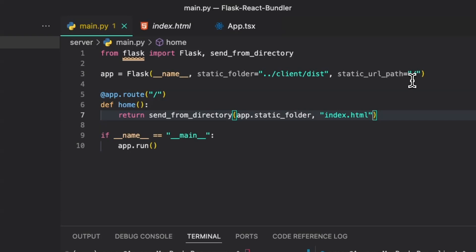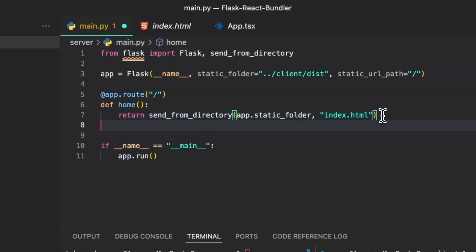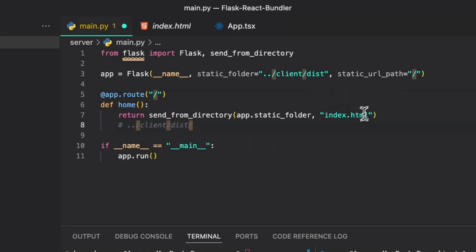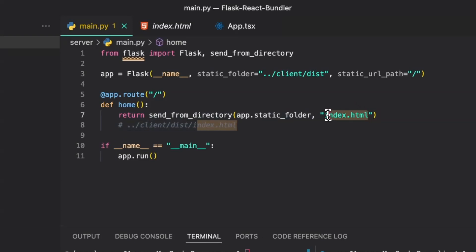We are returning this index.html file which contains the single page application that includes the React front end. Under the hood what this is doing is just going to the client/dist, and then this forward slash here comes from the static_url_path and is just accessing the index.html file.